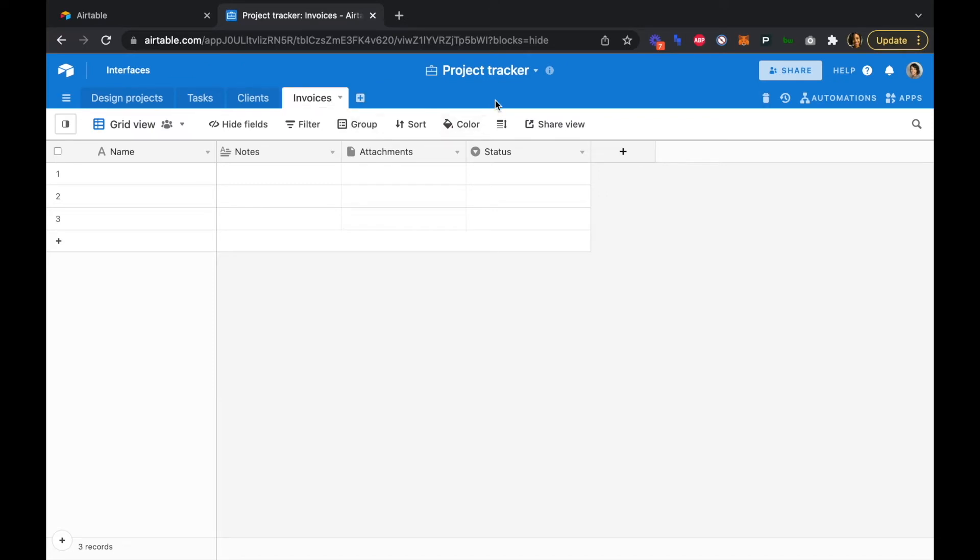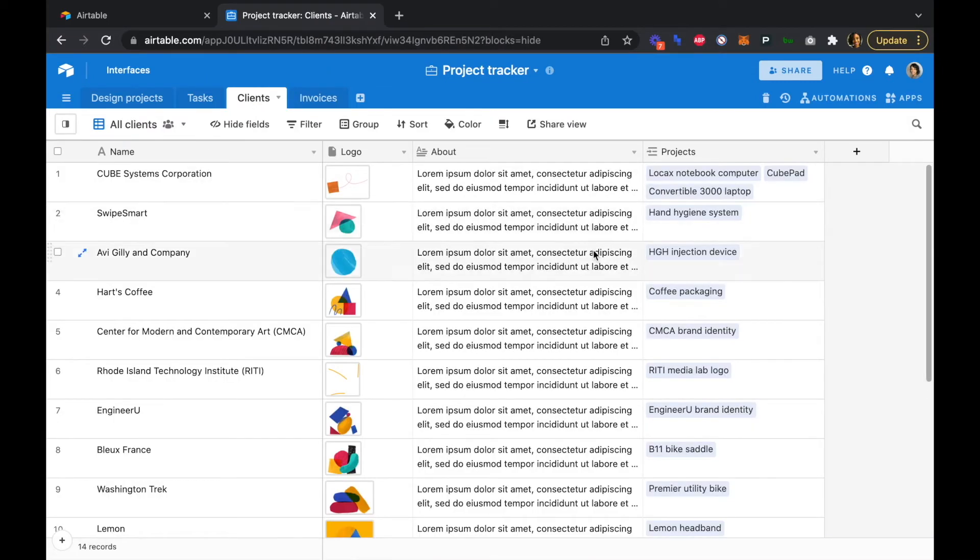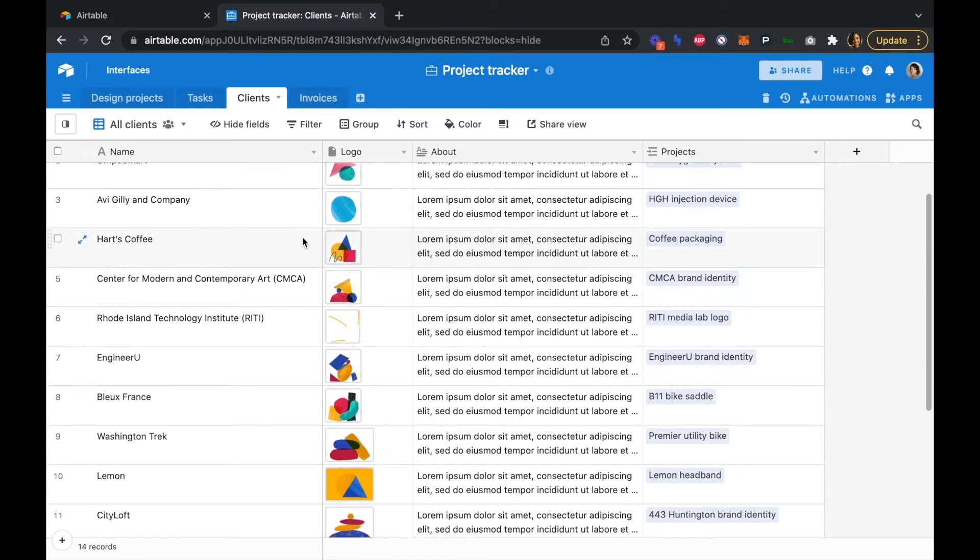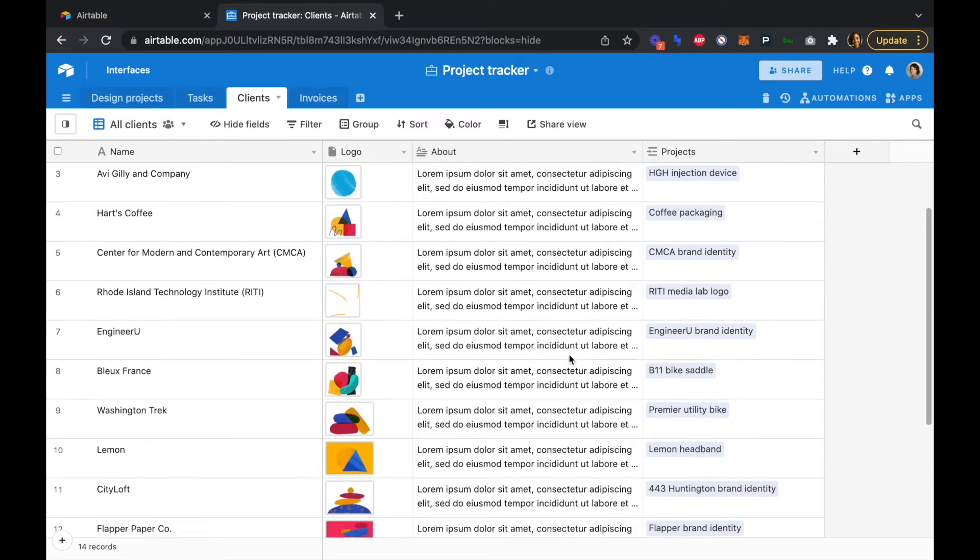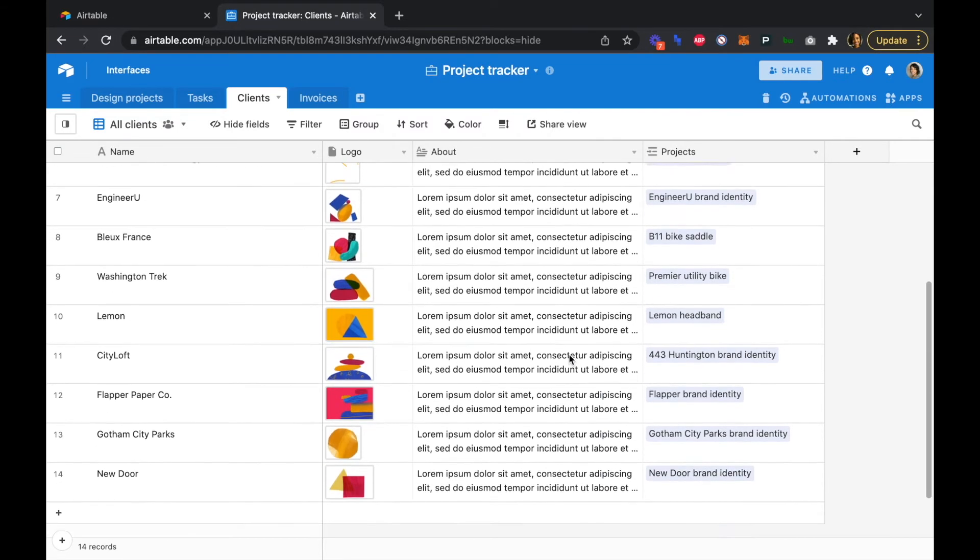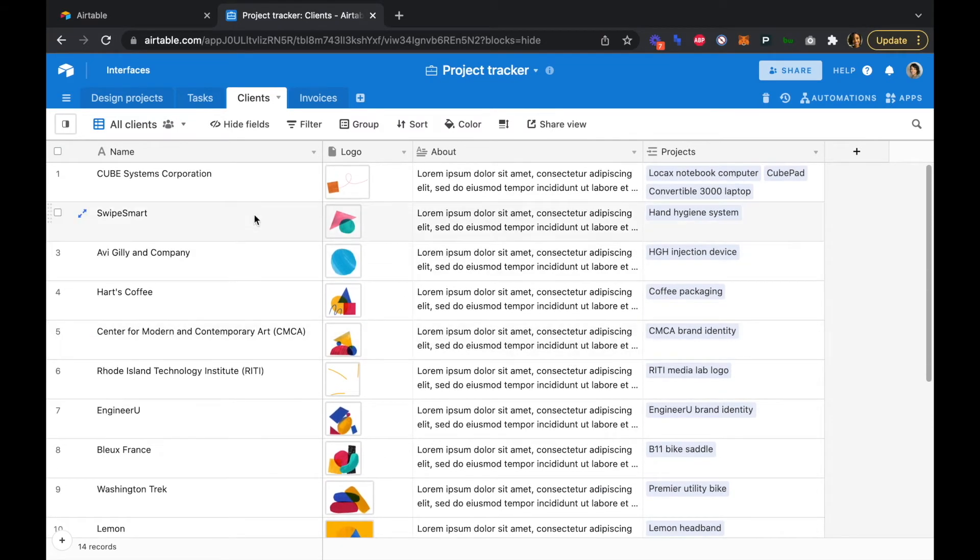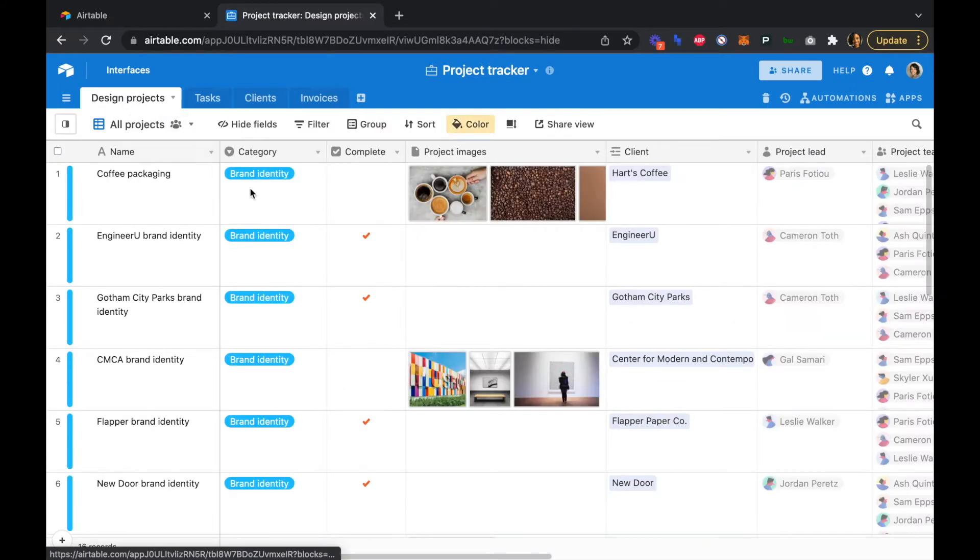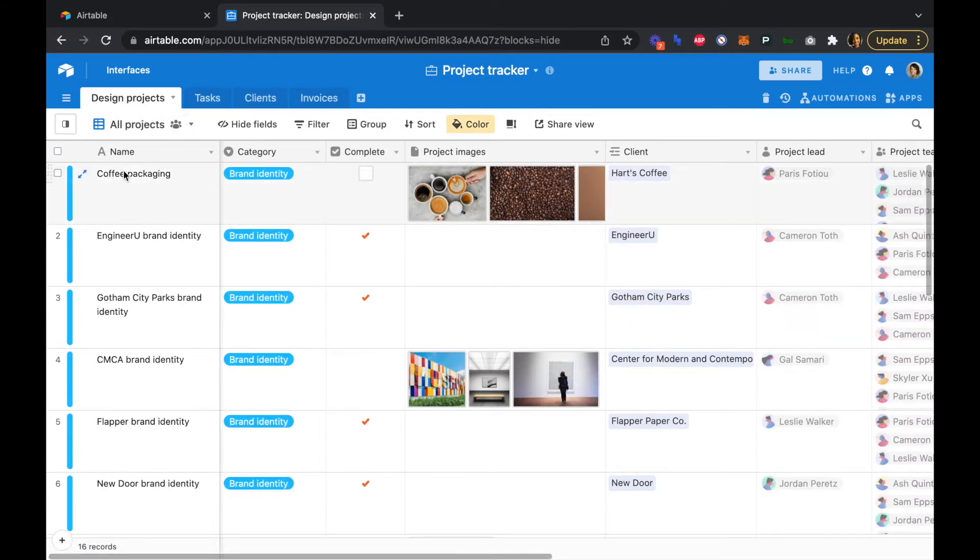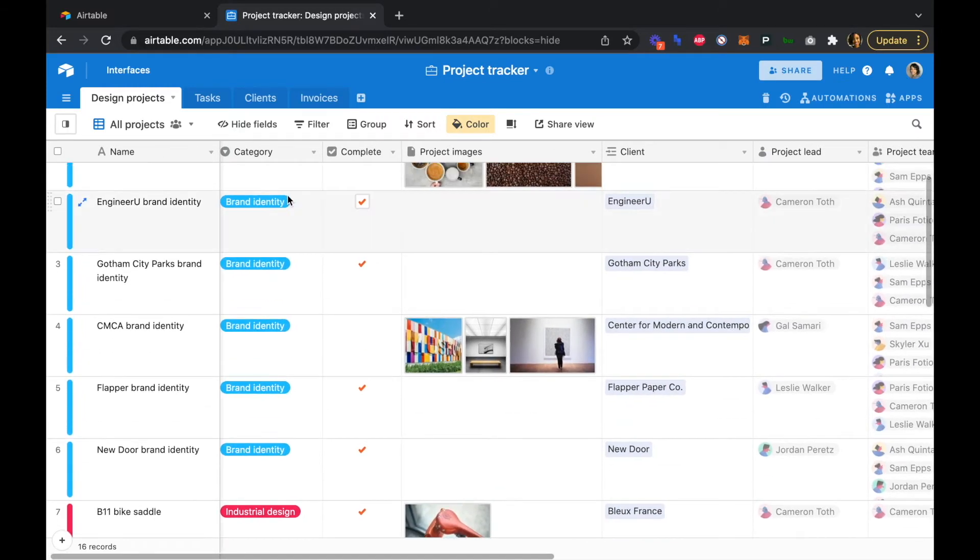Great. So now that we have all of our tables, let's start by adding a few fields to our client table. So with the project tracker template, we are given a bunch of clients and some default text here, logos, and some projects that are associated with each client. And to just kind of go through some of these other tables, we have our design projects, which are projects categorized by type of projects.